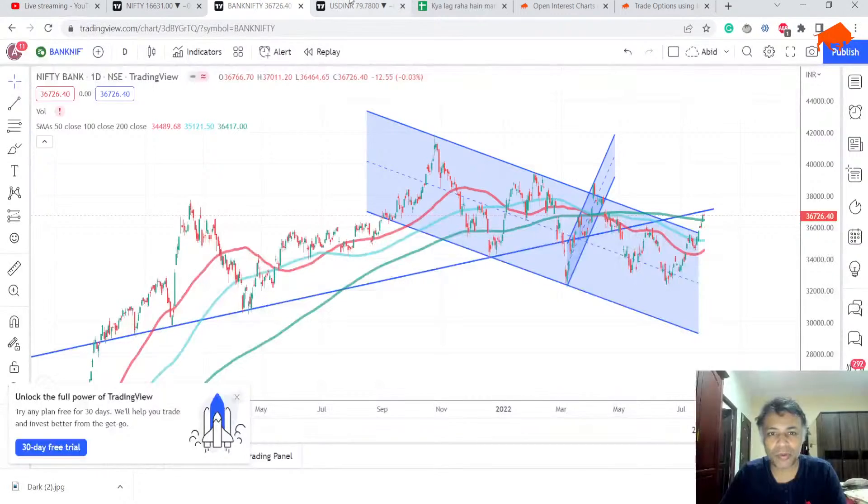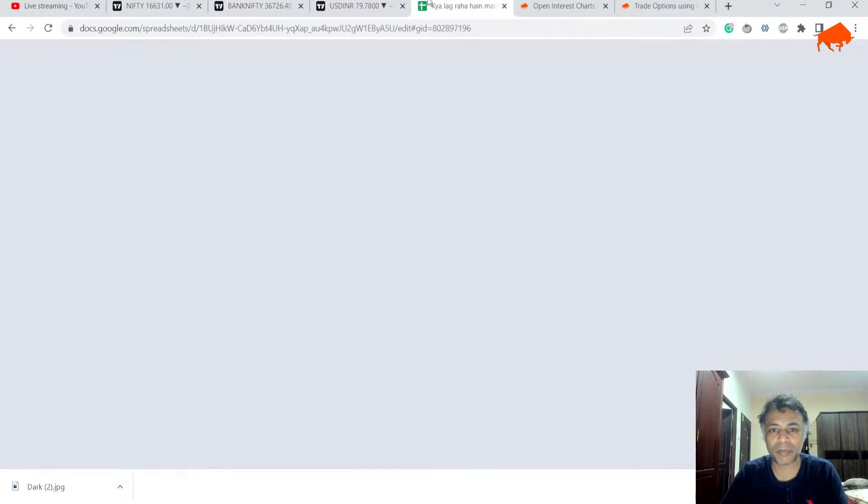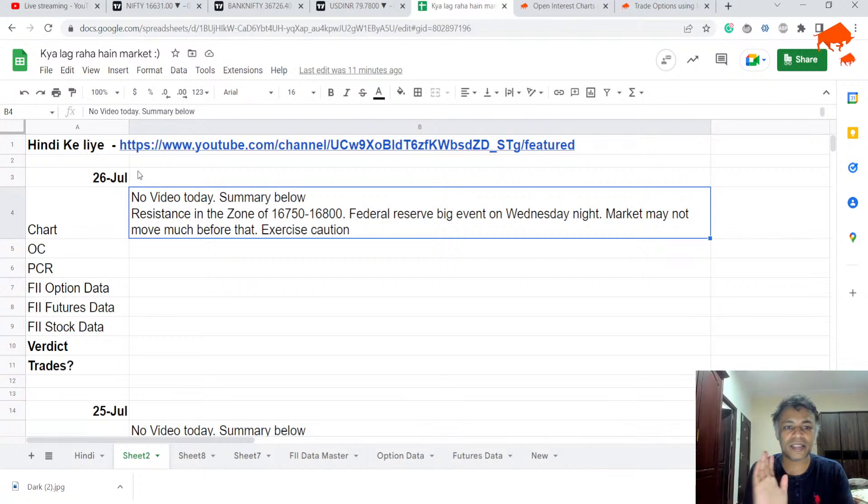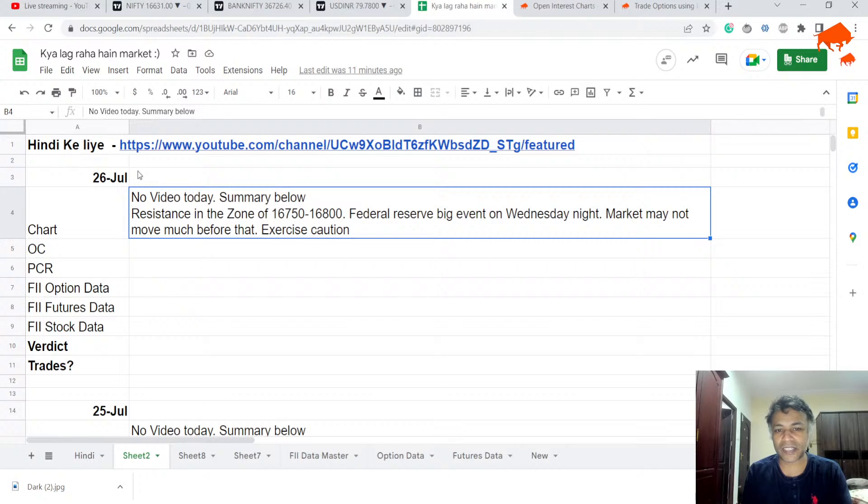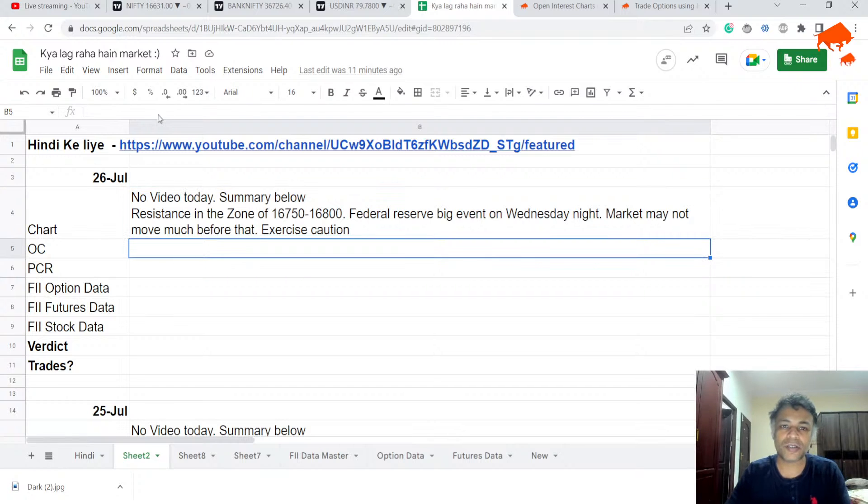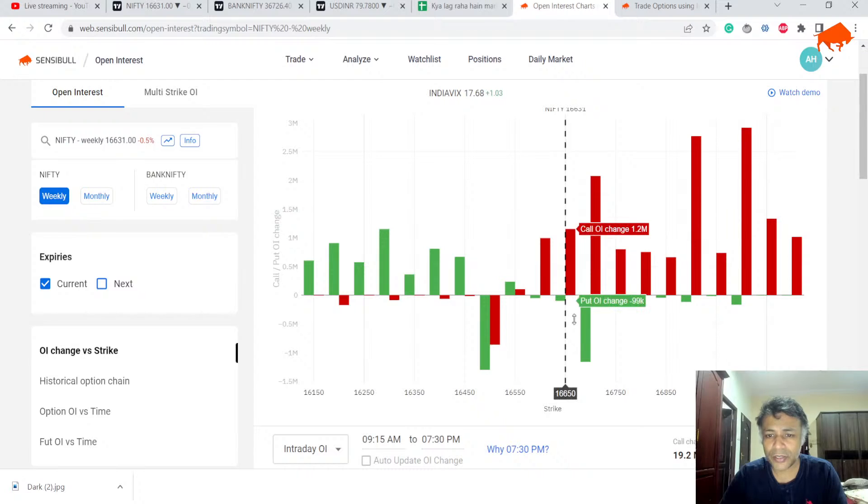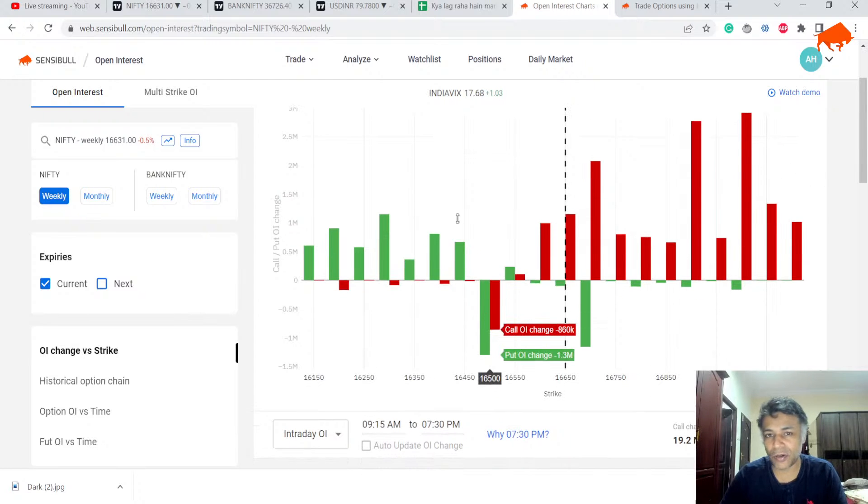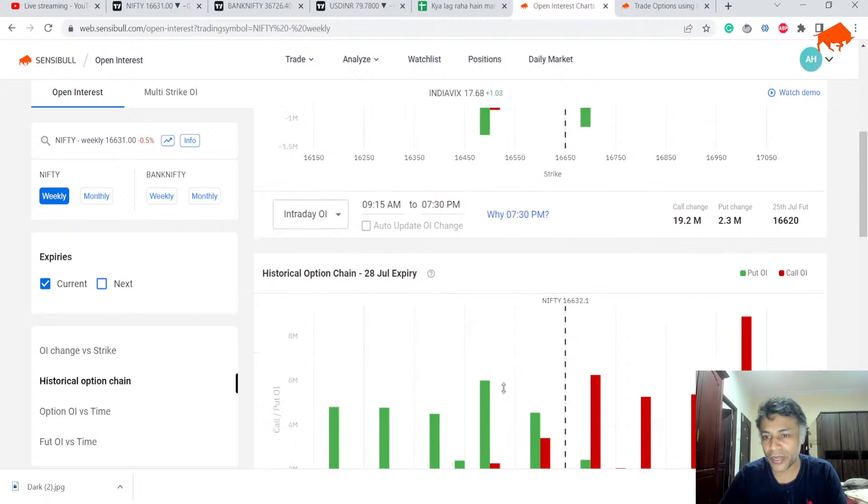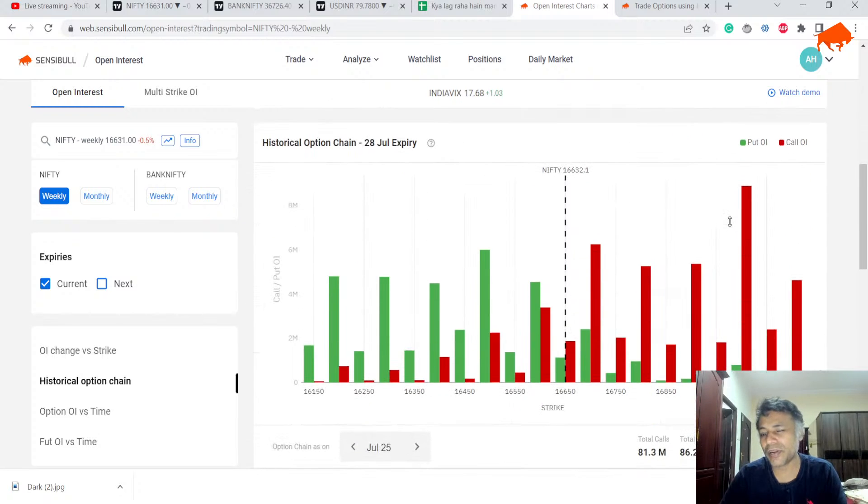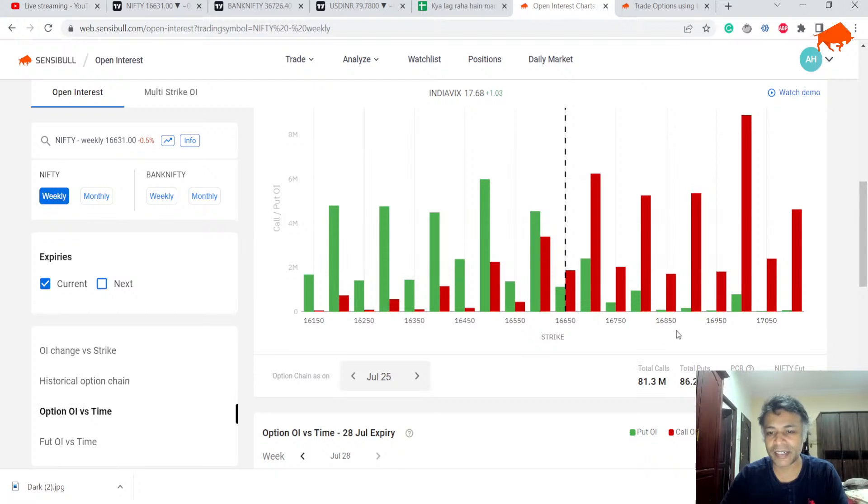The most important points: Resistance in the zone of 16,750 to 16,800, Federal Reserve event on Wednesday night, market may not move before that. Exercise caution. Let's look at option chain. Obviously everybody sold calls. Today is a complete call selling day. Important point: 16,500 calls were unwound, puts were unwound. It's massively bearish daily activity. Overall PCR is still looking 1.1.